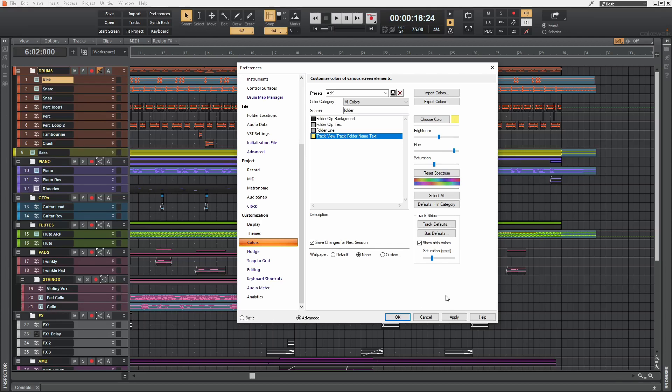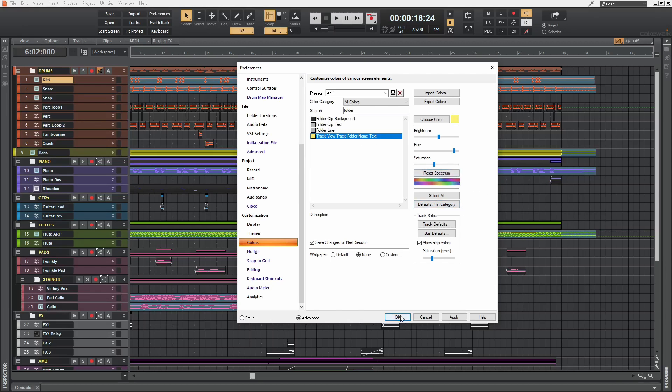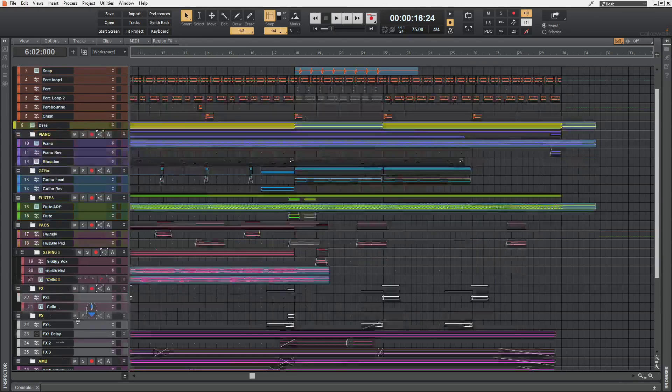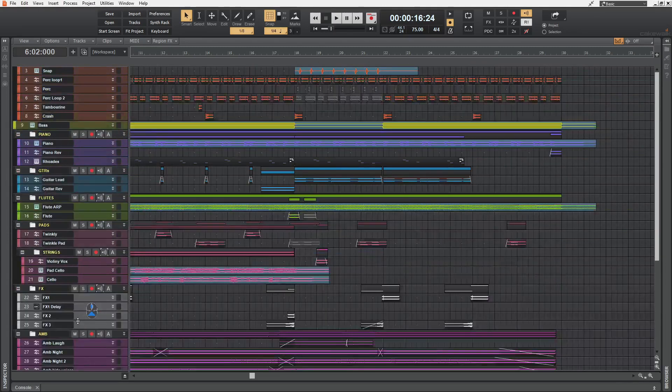And by the way, if you want to go back to the default color of this particular name text, you can reset the spectrum here or click on this defaults. And now I'm gonna press OK. And won't you look at that? Easily identifiable track folders.